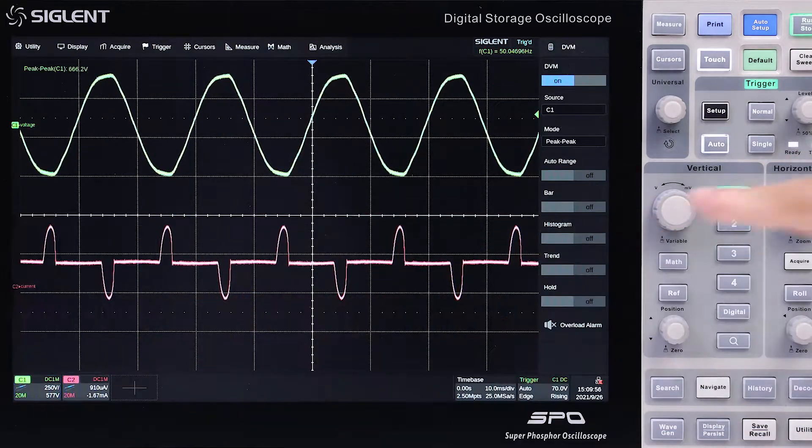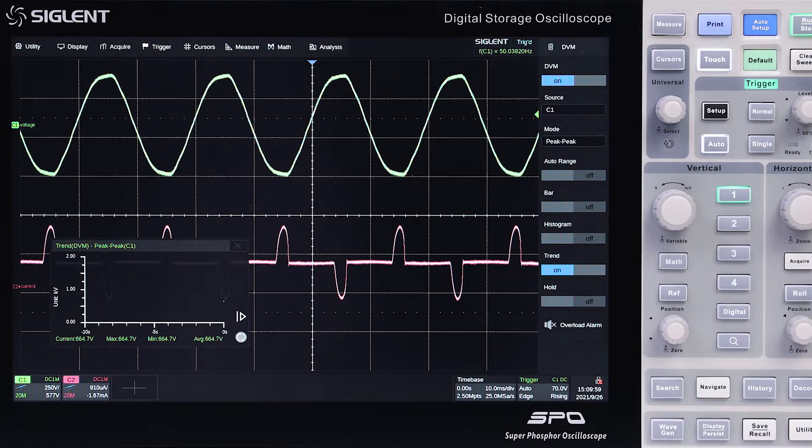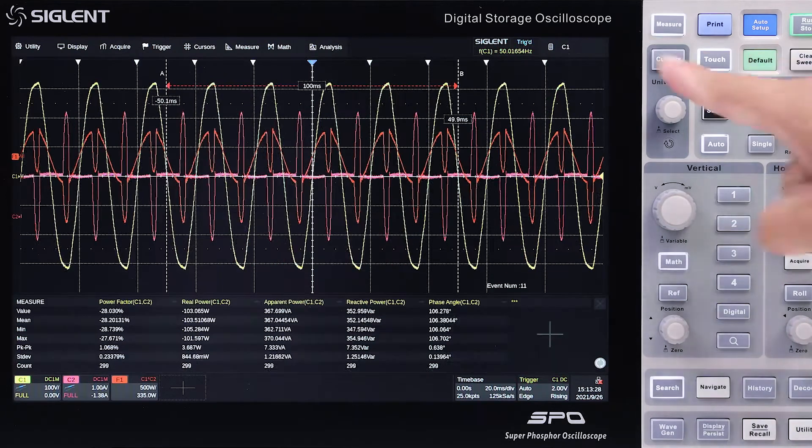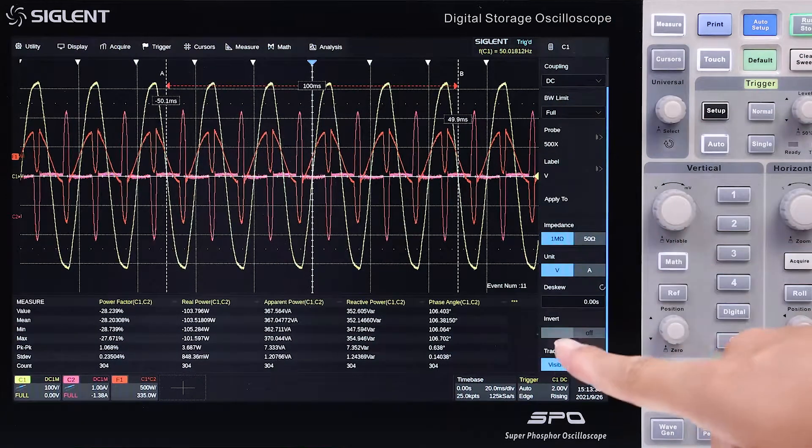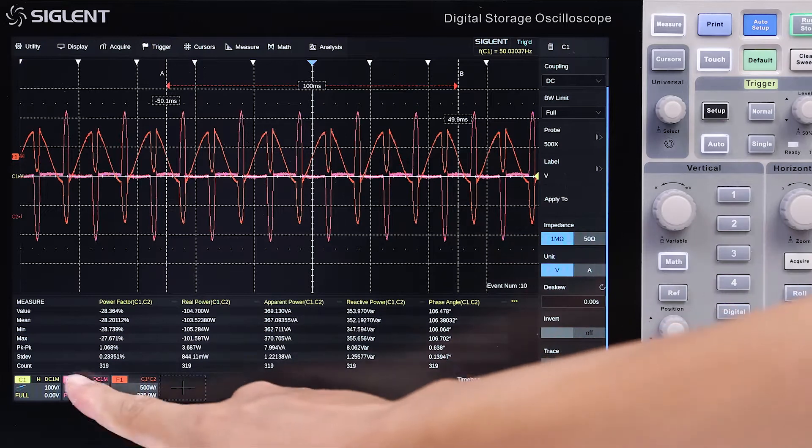Channel settings can be copied to another channel or quickly applied to analysis tools. Traces can be hidden but still used for math functions.